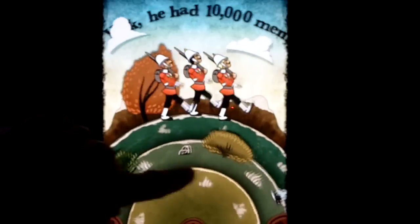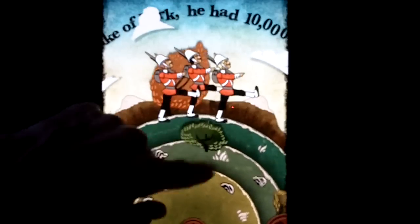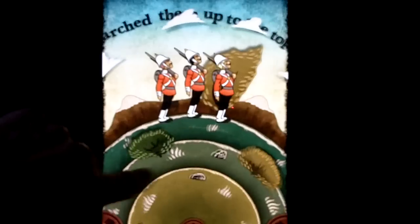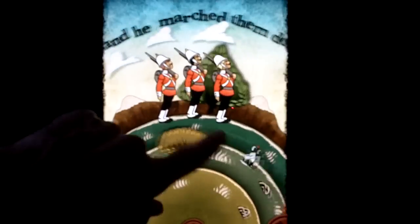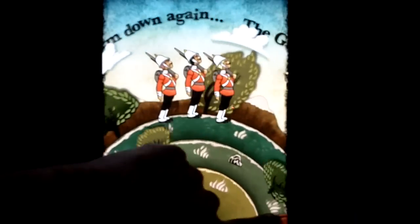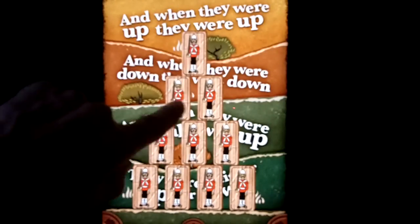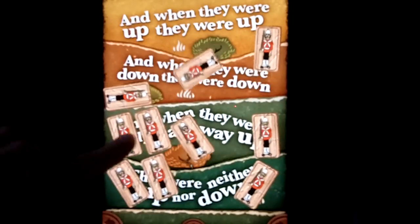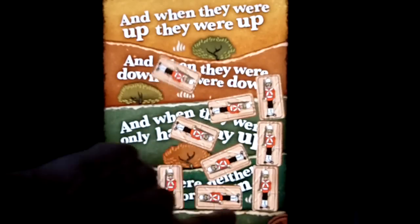Gunga Den — he marched them up to the top of the hill, and he marched them down again. A wheel motif going here, like the roulette wheel. And when they were up, they were up. And when they were down, they were down. And when they were only halfway up, they were neither up nor down.